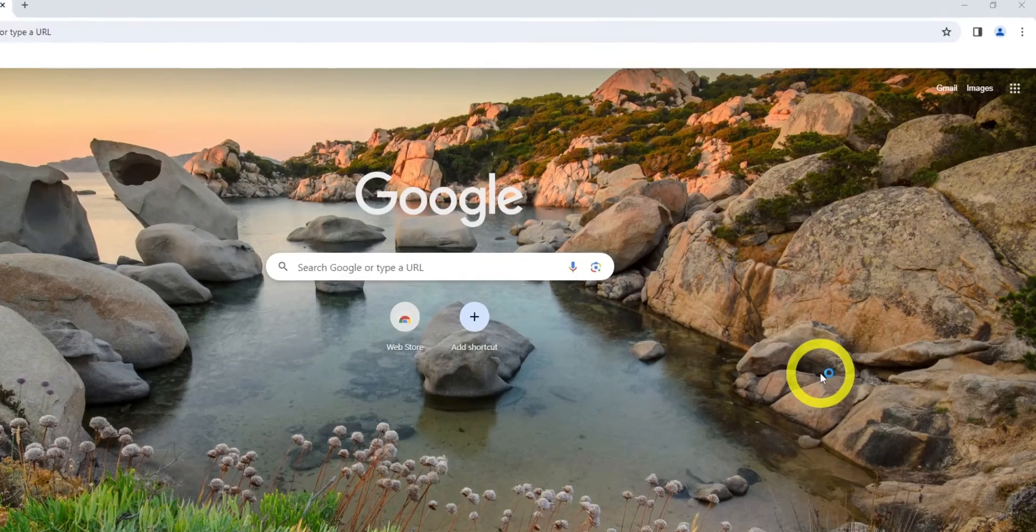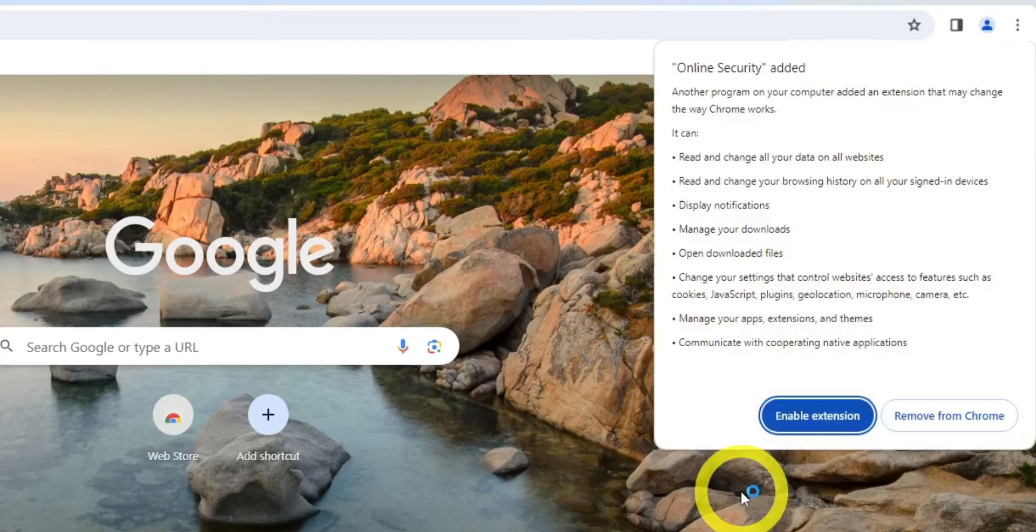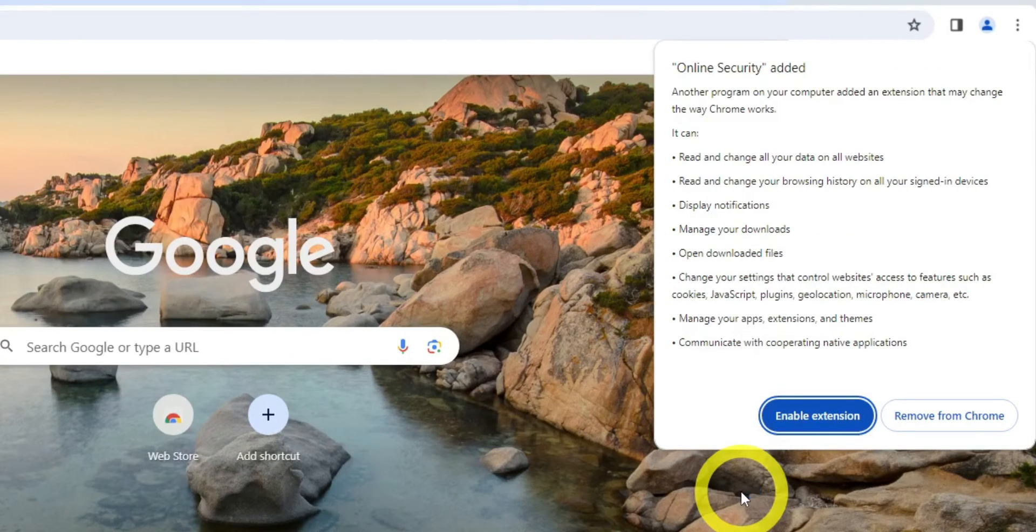As you can see, Chrome prompts a notification with the permissions details about online security extension for your review.